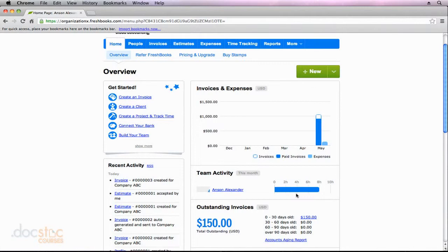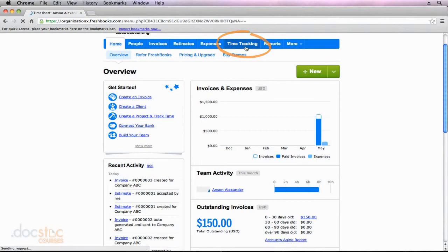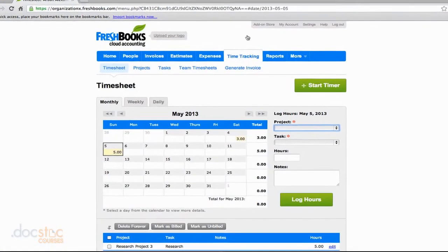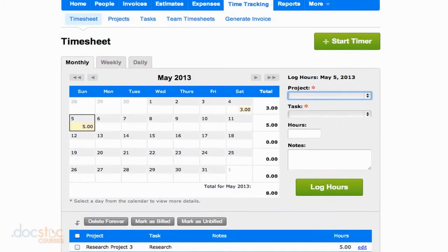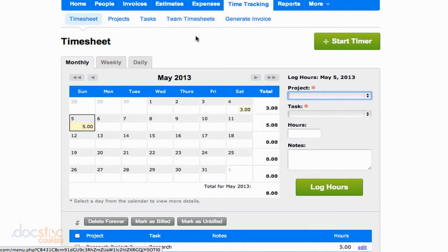So now let's go ahead and talk about creating an invoice from a timesheet. I'm going to go back over here to the Time Tracking section, and you'll see that we've got our timesheet, our projects, our tasks, our team timesheets, all of these sections we've already looked at in this video series.